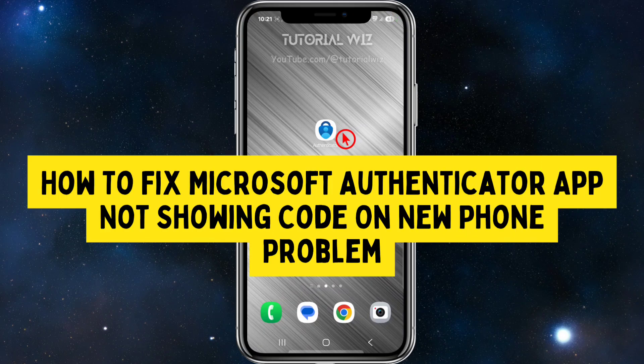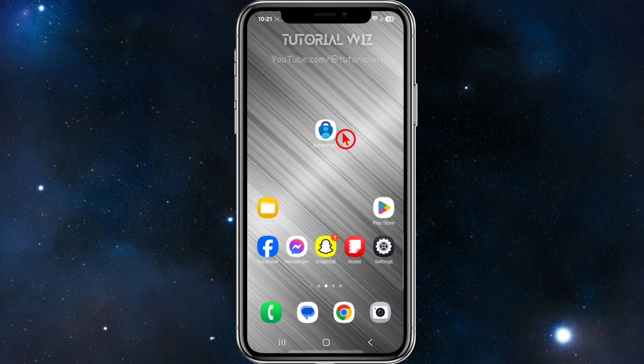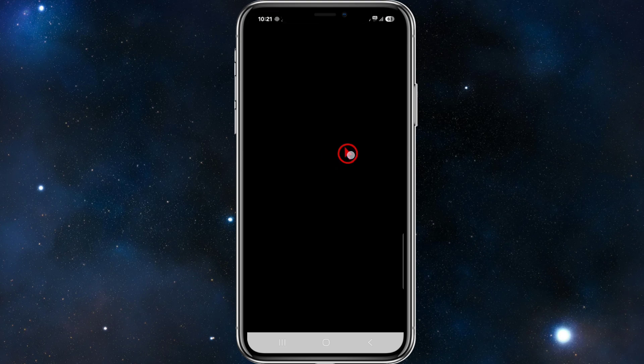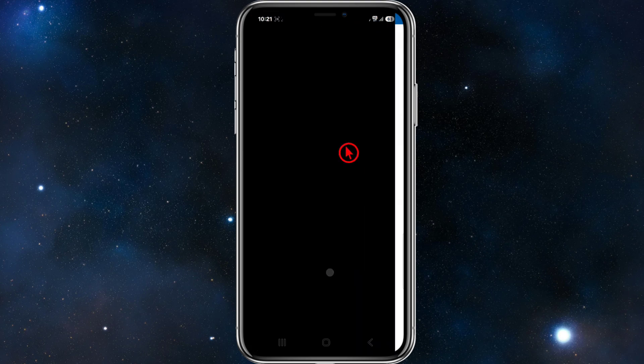In this video I'm going to show you how to fix Microsoft Authenticator app not working on a new phone. Let's just jump straight into the video. What we want to do is open up the Microsoft Authenticator app.